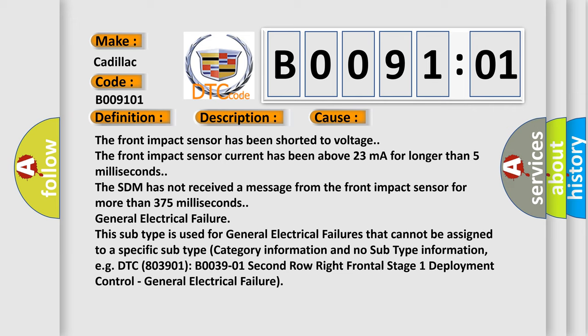The front impact sensor current has been above 23 milliamperes for longer than 5 milliseconds. The SDM has not received a message from the front impact sensor for more than 375 milliseconds.